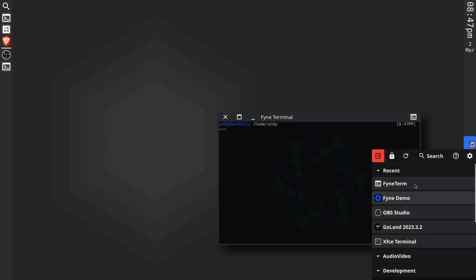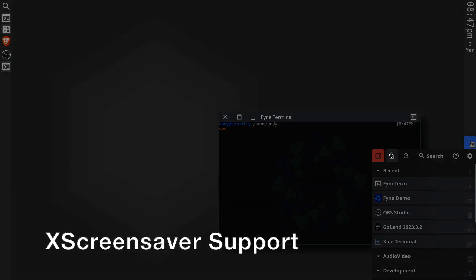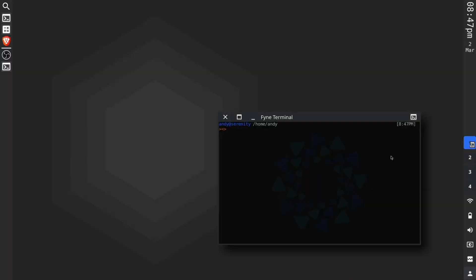Also added in this release, we put support for X screensaver so that you can launch your favorite screensaver and not just blank the screen when it's not going to be in use.